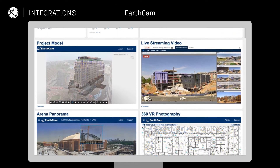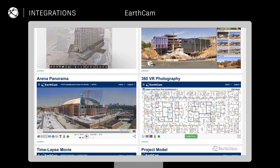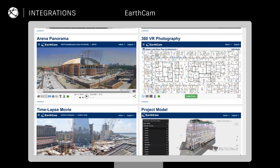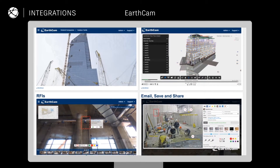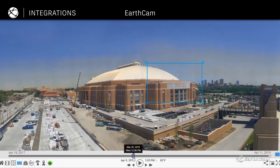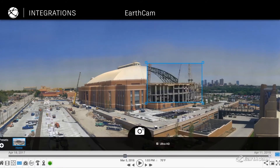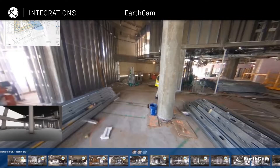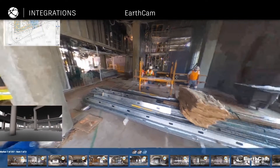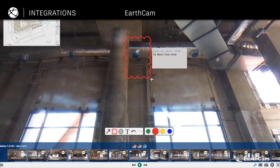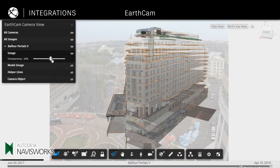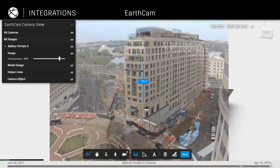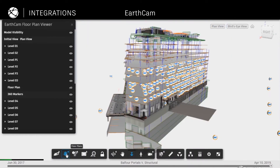Our partner cards create a command center for your project, displaying key information across the tools in your tech stack, all within a single pane in Autodesk Construction Cloud. Add the EarthCam partner card to your dashboard to monitor job progress with 4K videos, time-lapse photography, panoramas and more. Highlight key visual data from EarthCam construction cameras during decision-making. Our integration enables you to superimpose images and videos over your 3D models, drill down into layers, and save various views to share with project stakeholders.